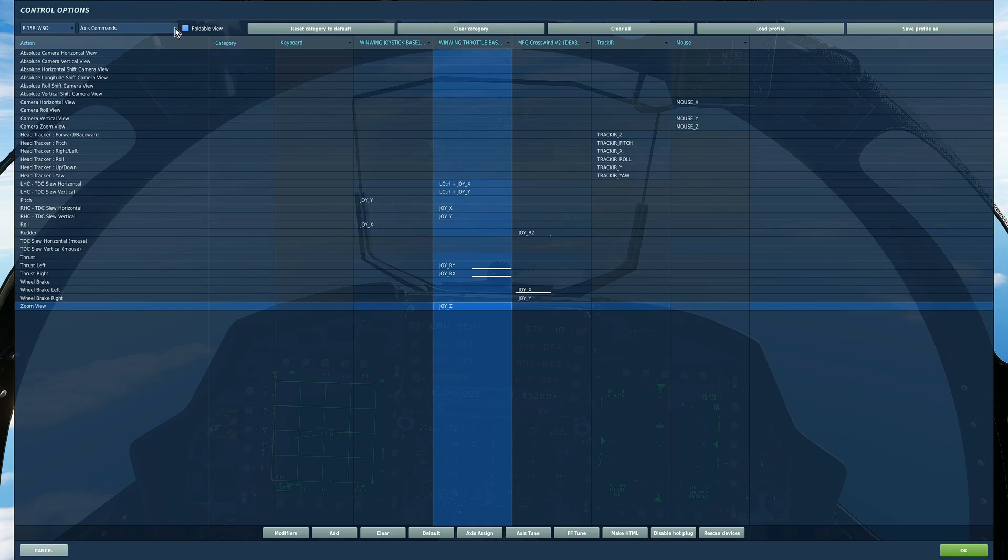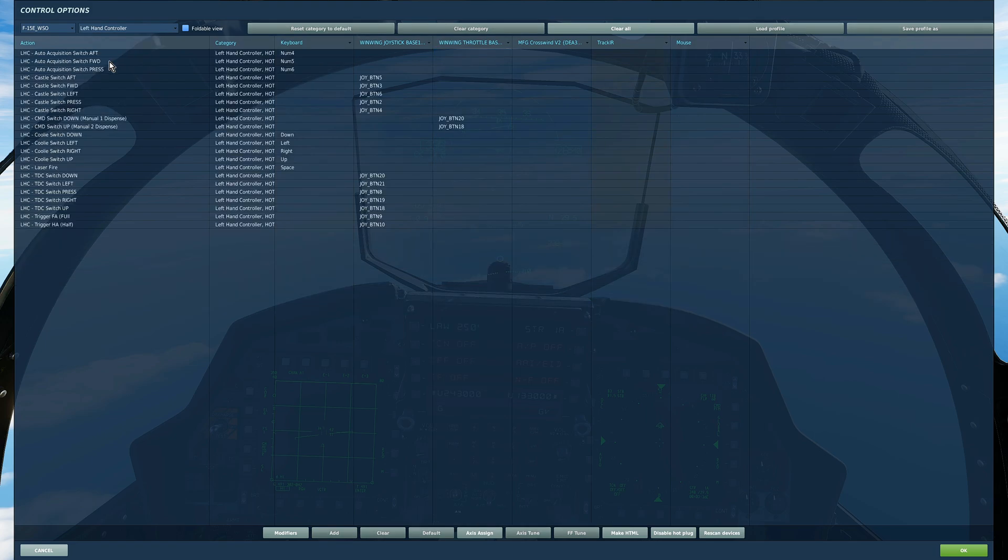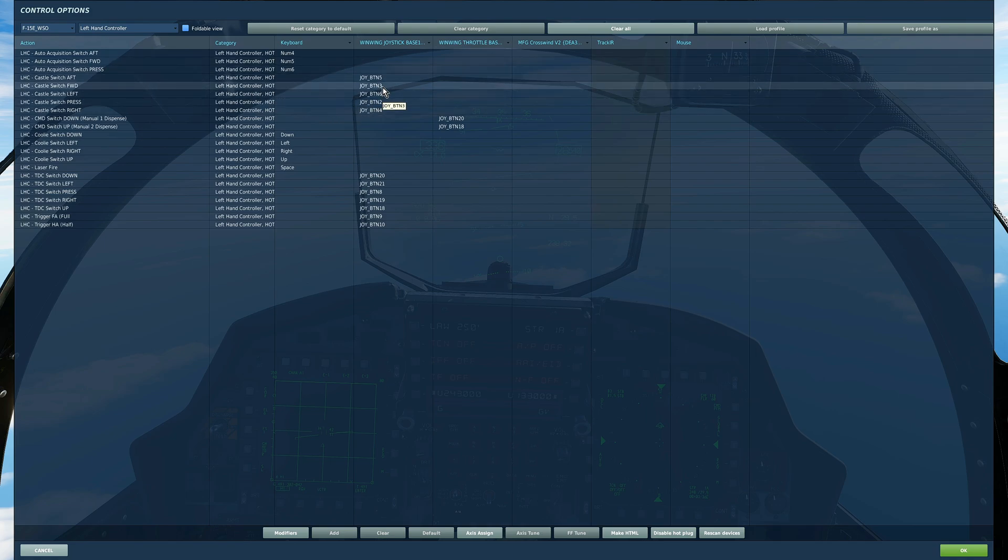Next category by category will go left hand controller. We want to bind everything on here. Again don't worry too much about how I've set them out on my stick but I've done them as similar as I could to the front cockpit which of course I set up before the rear cockpit.